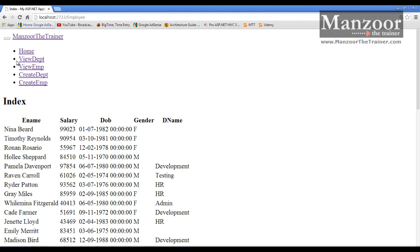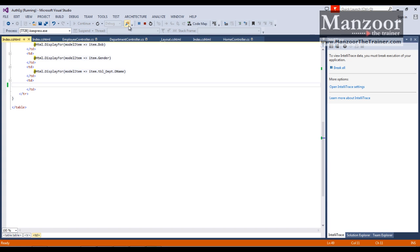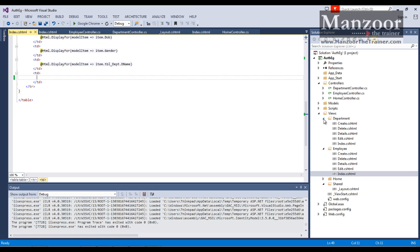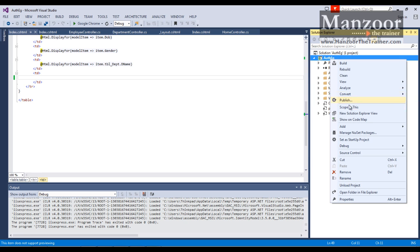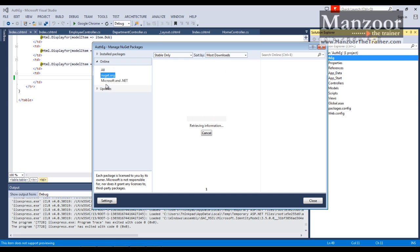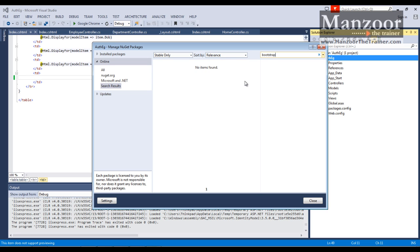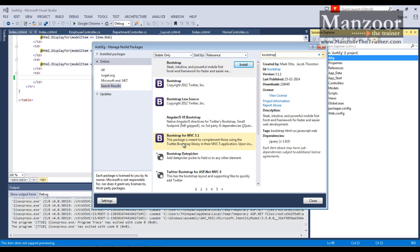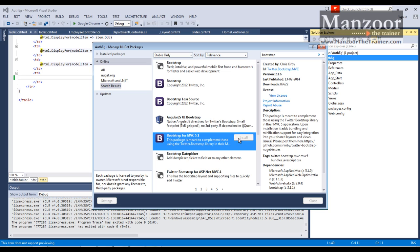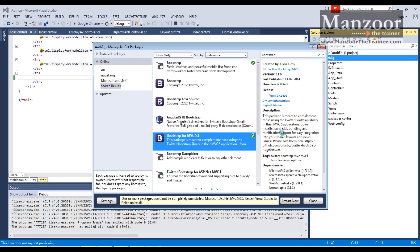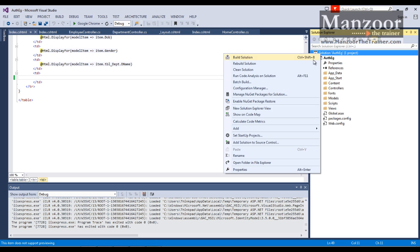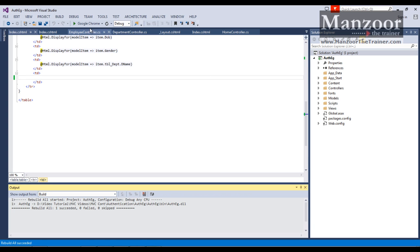The app works as required but the UI doesn't look great. With ASP.NET MVC 5 the new feature is bootstrap. To add it, I right-click the project, select Manage NuGet Packages, go online, search for bootstrap, and find Bootstrap for MVC 5.1. I click Install, accept the license, and it installs successfully. After rebuilding, let's see the magic of bootstrap.